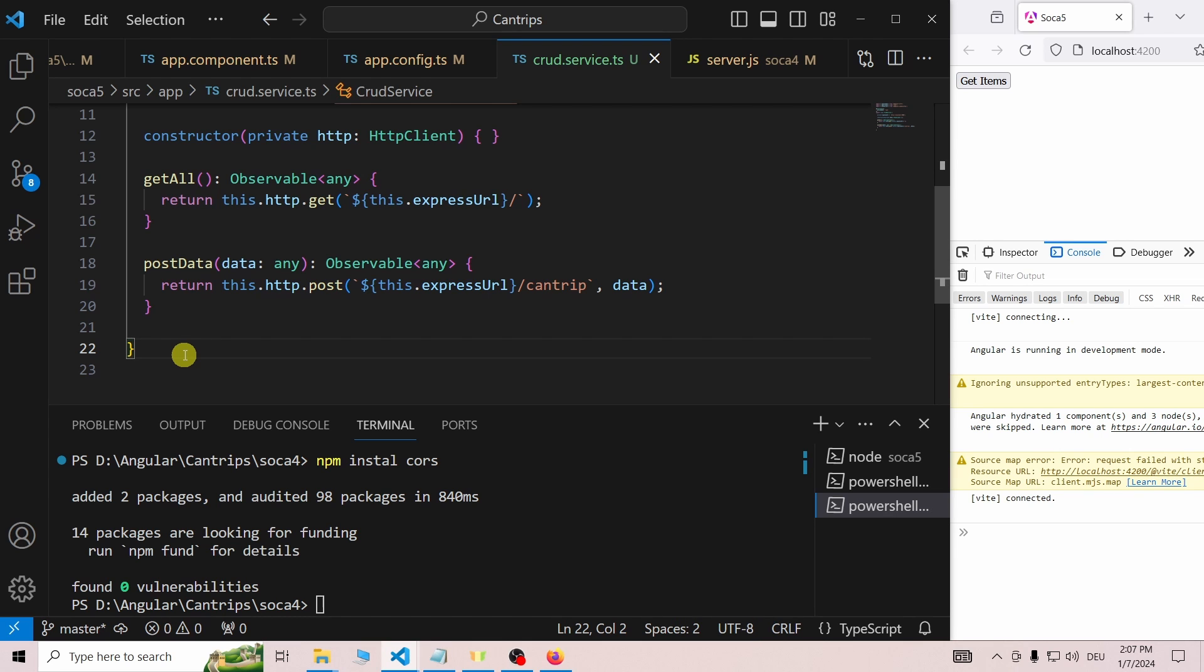First of all, the HTTP client this time calls the post function. Also, the route is not the base URL, but cantrip this time. Finally, the post function has a second parameter to send data to the server.